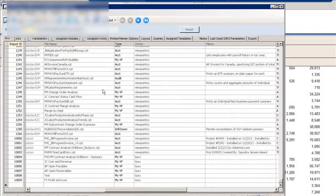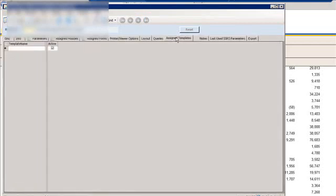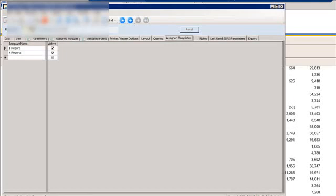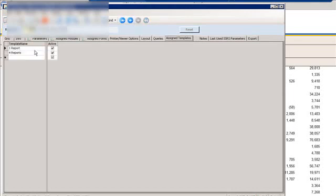And then one thing that you need to make sure that you do is go and assign it a template. This is very important, and if you don't do this, it won't show up within the reports for a user or within their dashboard. So, the one we just entered was nine, and then you have to come in here and give it the template names and then make those active.